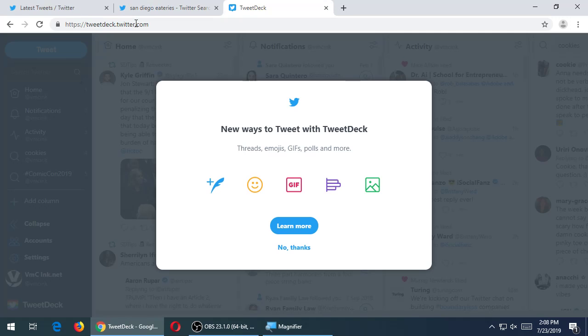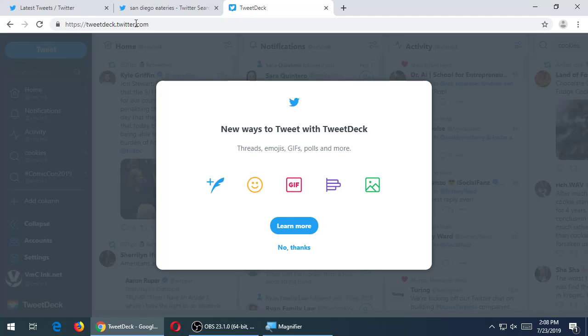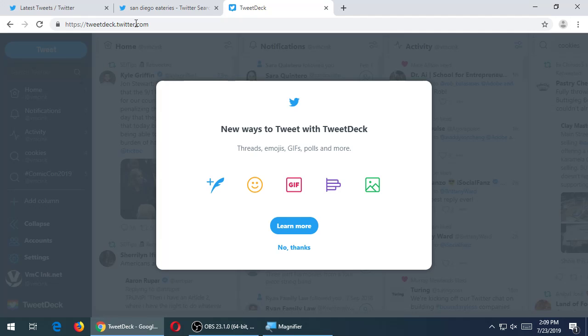TweetDeck.twitter.com. Mine pops up like this, new ways to tweet with TweetDeck. I'm going to get started. Just get that get started. And let me see the columns. So after we go to getting started, then we should see something that looks like this where it's these columns.